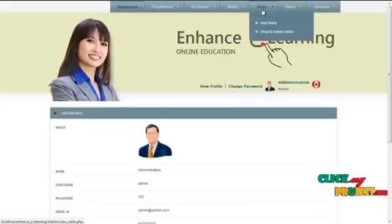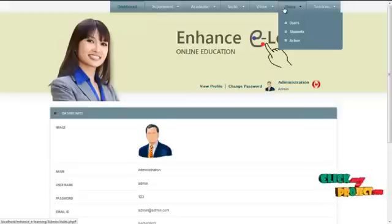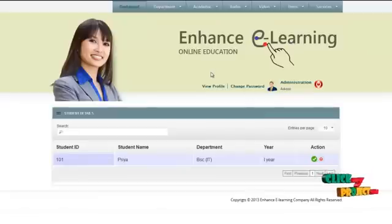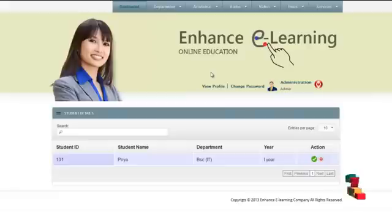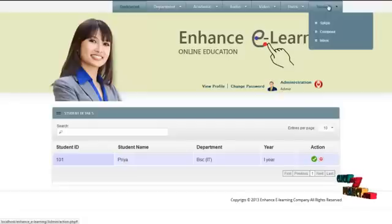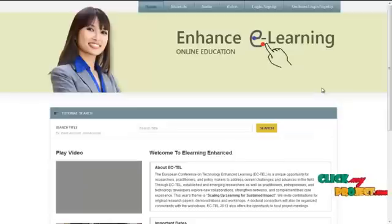By clicking on video, the admin can also edit or view the video tutorial details. By clicking on the user menu, the admin can view registered users. By clicking on the action icon, the admin can block or allow students or users to login into our system. By clicking on service, the admin can communicate with students or users using mail service or Skype service. By clicking on logout, admin can logout and return to the home page.